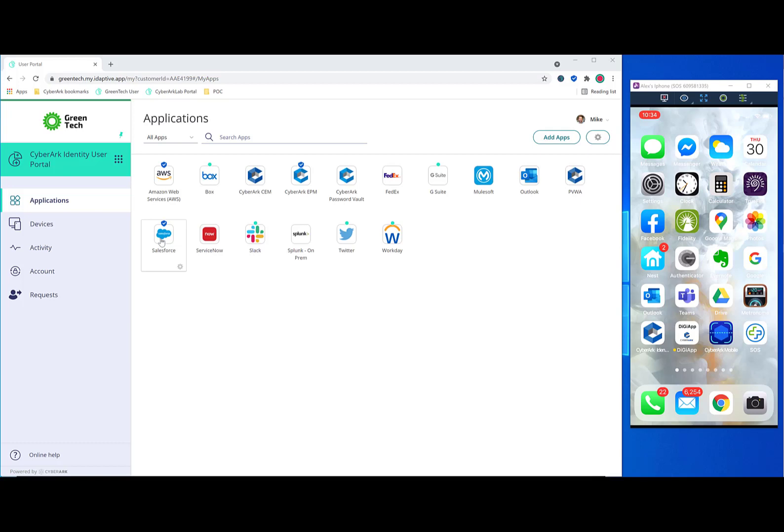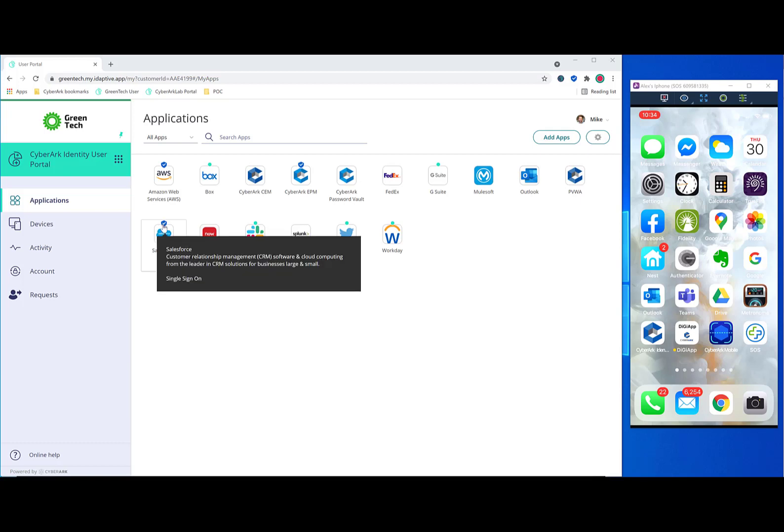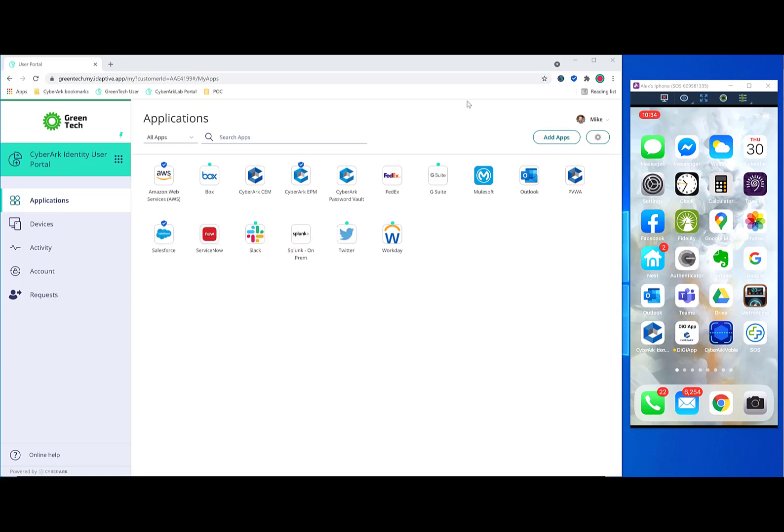You can easily see which applications have the SWS security layers added because they have a blue shield with a little checkbox on top. And the user will only need one thing to make this work, which is the Secure Web Sessions extension applied to their Chrome browser or Chromium browser.